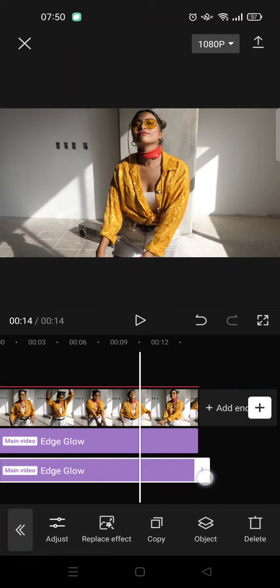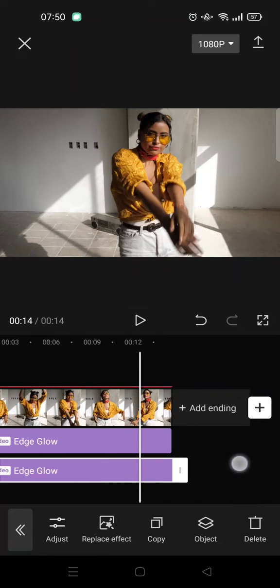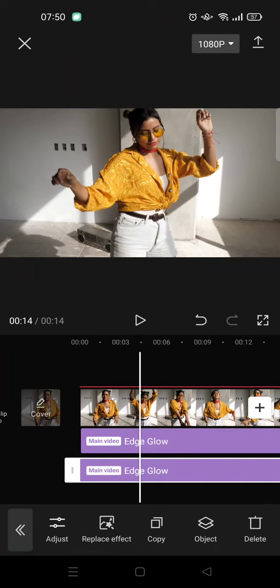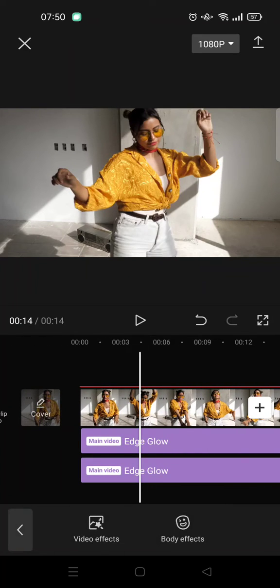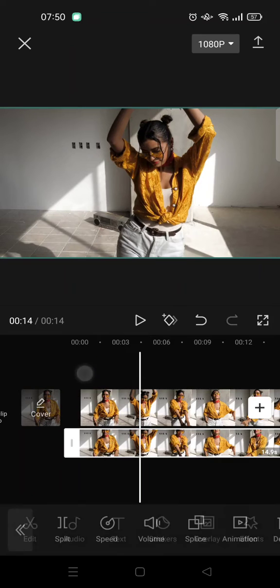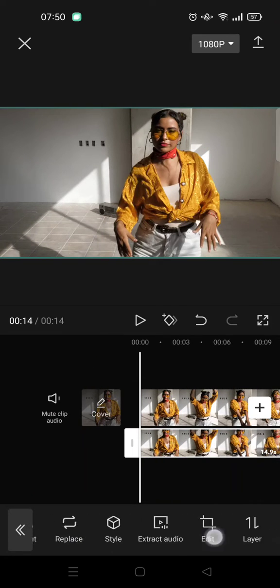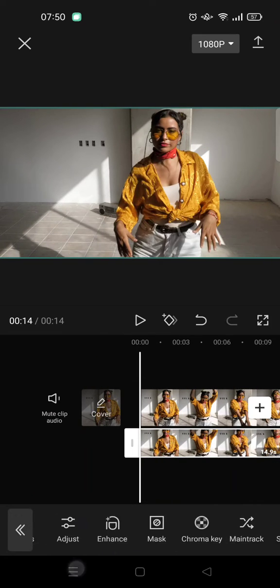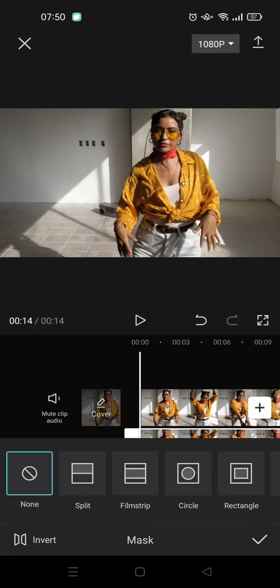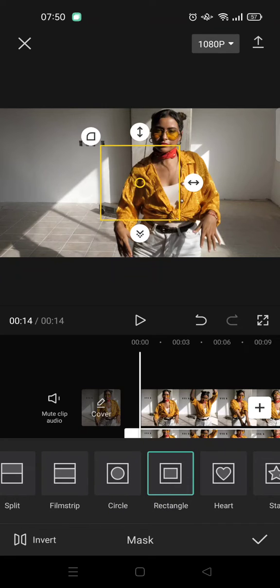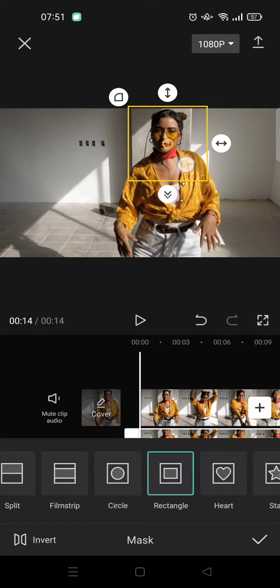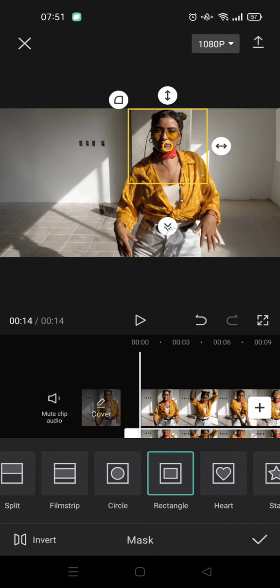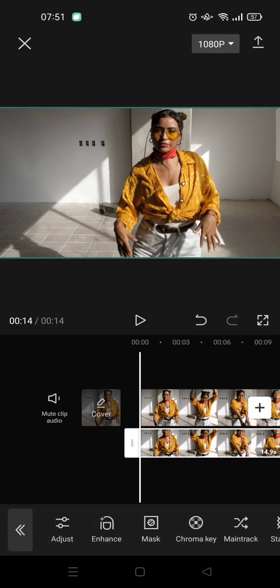so drag it like this and then after that click on the overlay, this one, go to mask and choose rectangle, this one, and choose the position like this and then drag it, drag the arrow here, click